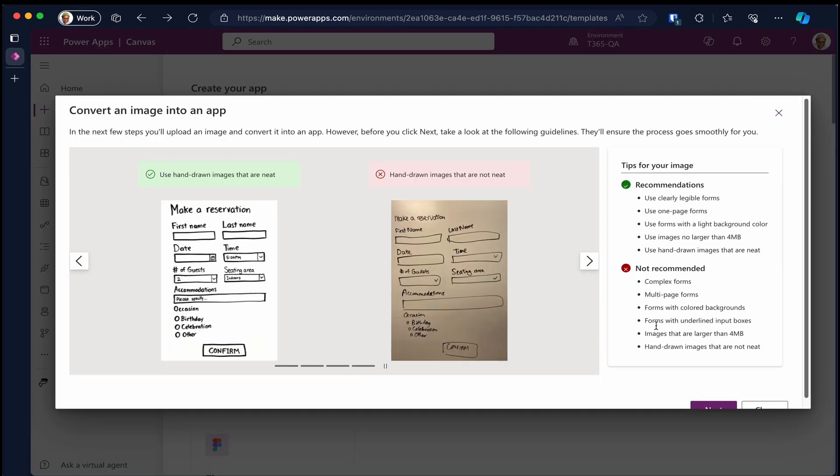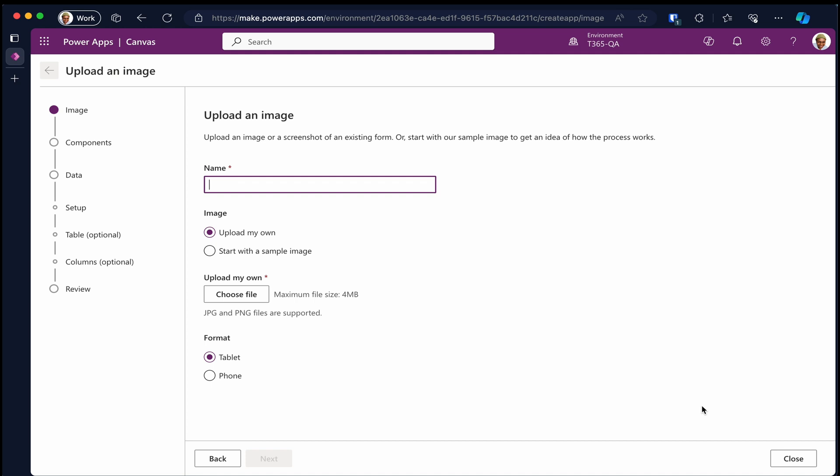Then click next on the dialog that pops up. On this page, we are going to give our app a name. I'm calling mine national rugby team registration.